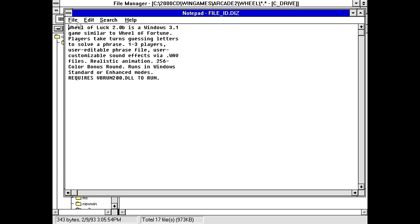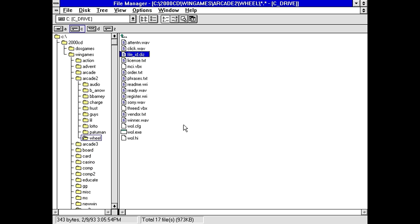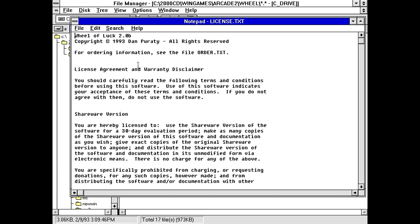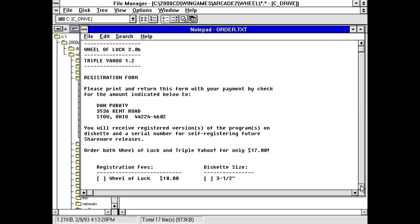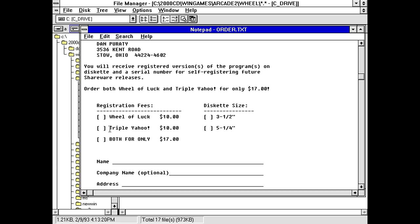Windows 3.1, game similar to Wheel of Fortune. Players take turns guessing letters to solve a phrase. One to three players. Use an edible phrase file. Okay. So, requires VBRUN200, which it did not come with, but I'm pretty sure I've got that in my Windows sys now. What's the license.text say? Apparently this was made in 93 by Dan Pirati. Lot of difficult names on this show by now. For ordering of information, see the order.text. Okay, so, order.text. Where are you? Because I want to see how much the guy was charging for this, and apparently he was charging $10. Or he also had another game called Triple Yahoo for $10, and both for $17. So, two games for a little cheaper than $20. Interesting. And apparently this guy was in Ohio.